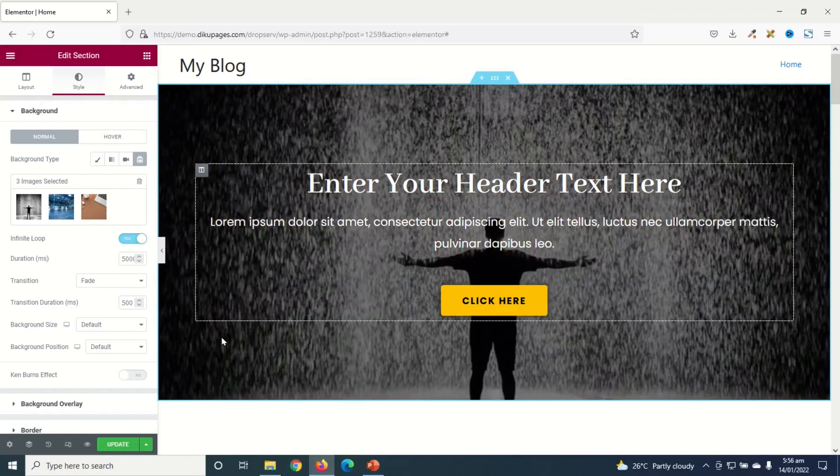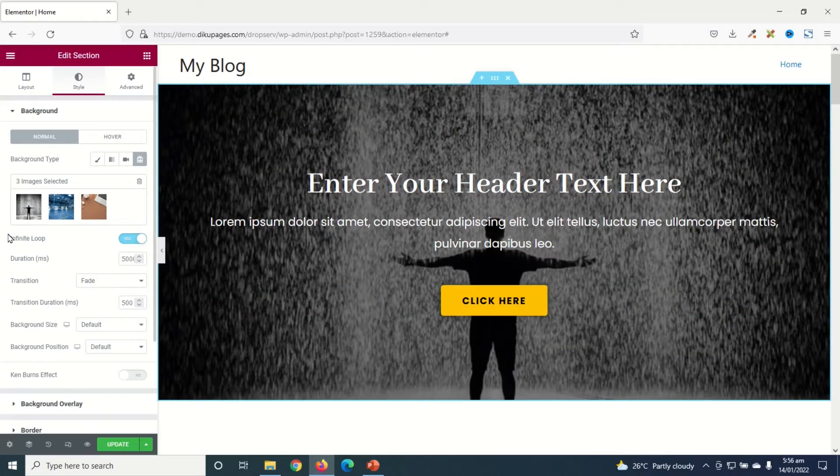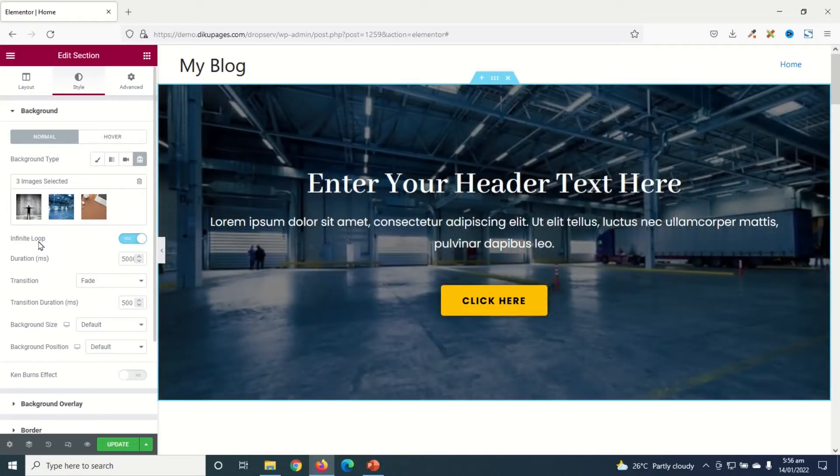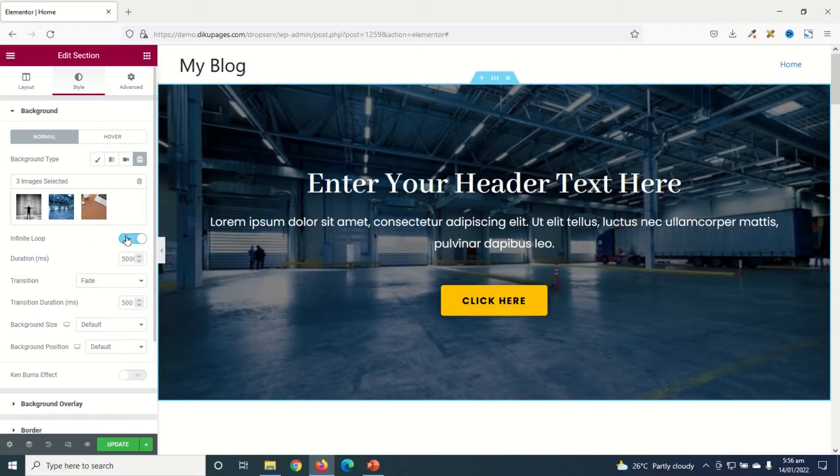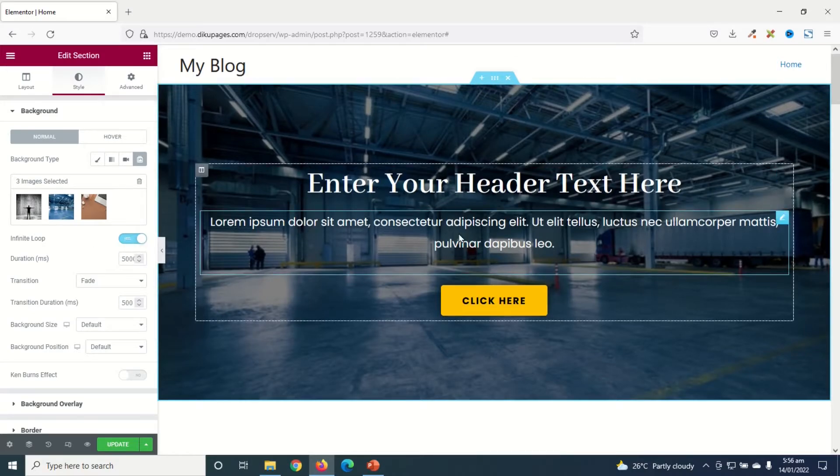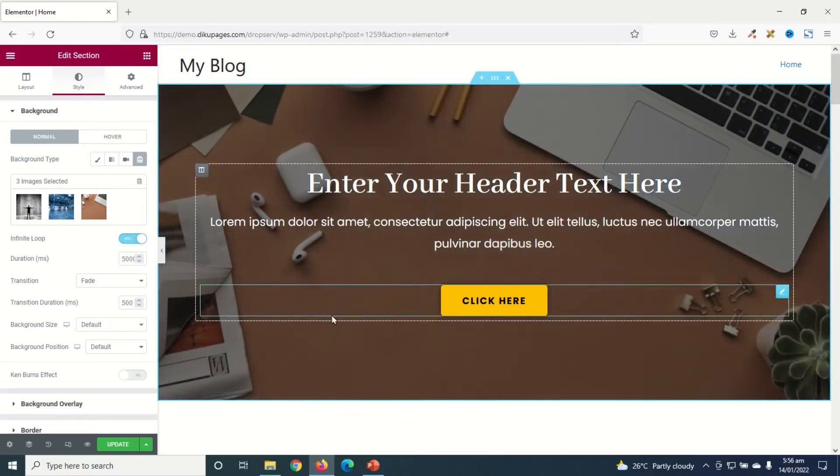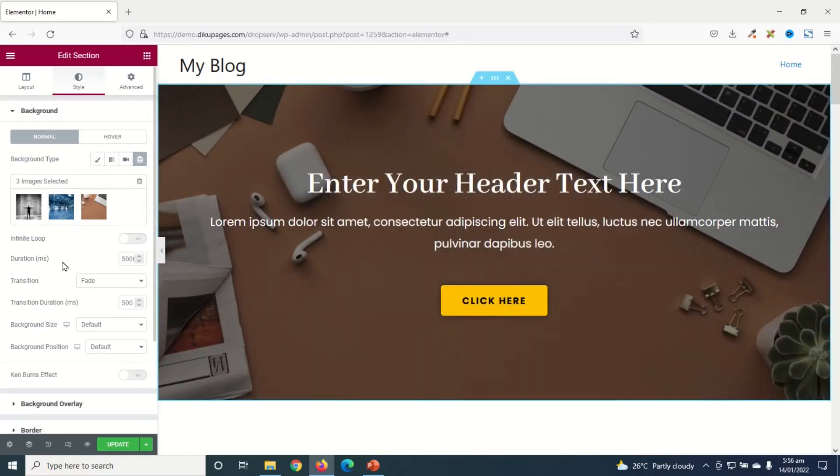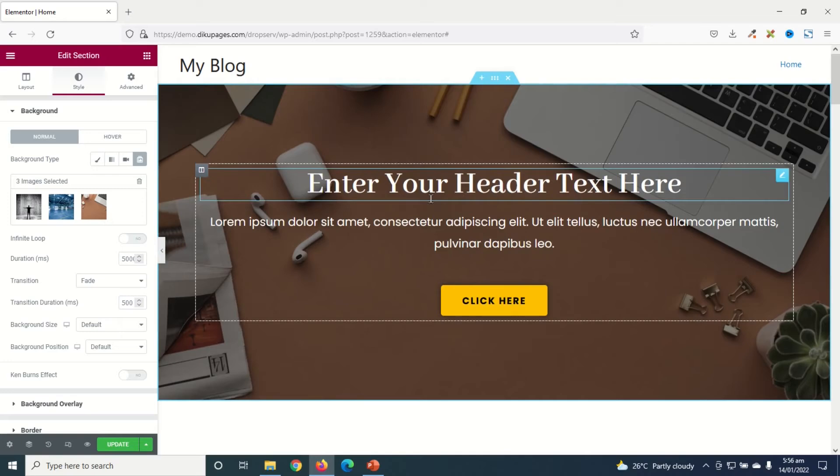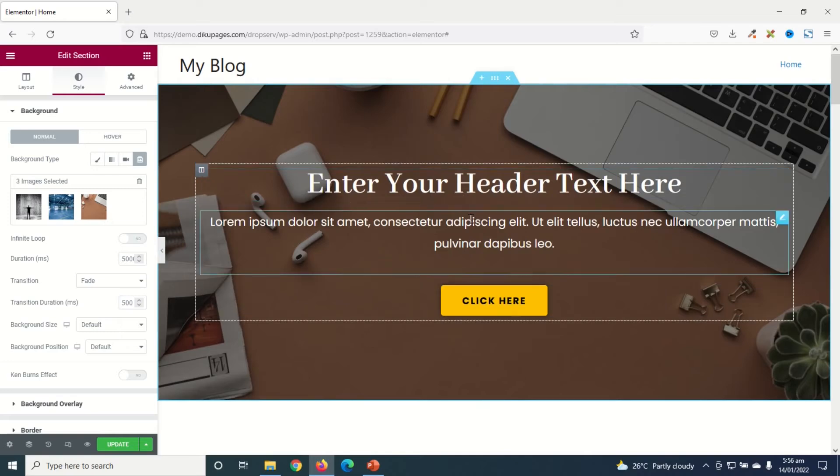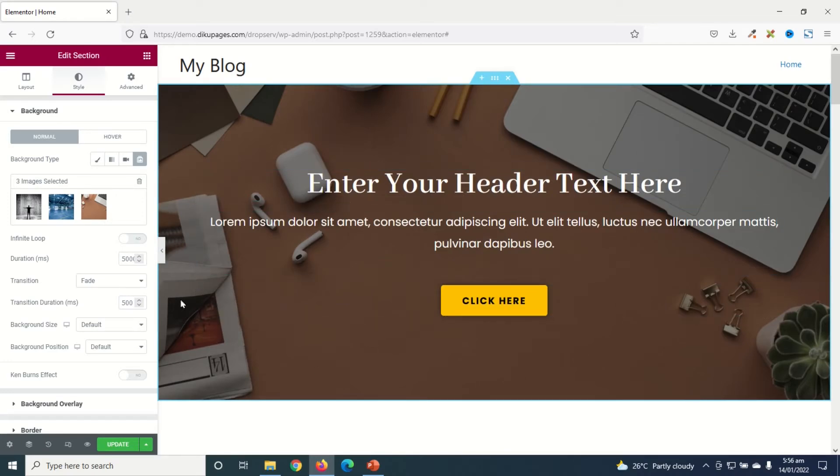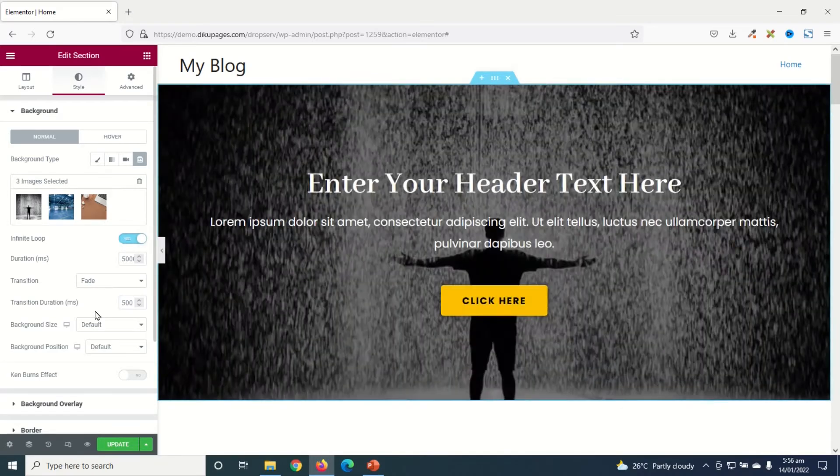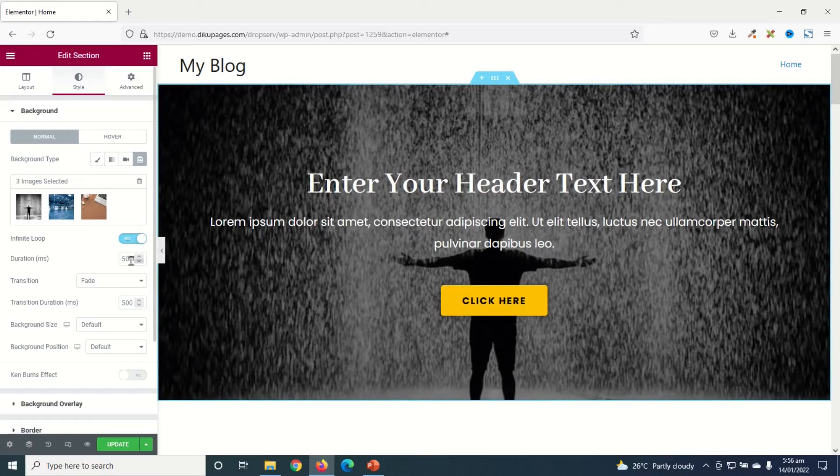Awesome. Now let's see how we can customize our slideshow. The first thing we are going to look at is Infinite Loop. You may want to make it yes so that the slideshow will continue to play instead of toggling it off. So with infinite loop, when you get to the last image you won't see the slideshow anymore, you just get stuck there. So you may want to enable infinite loop.